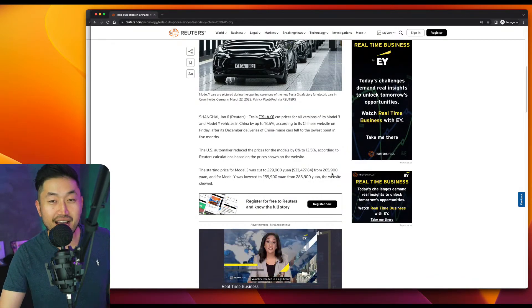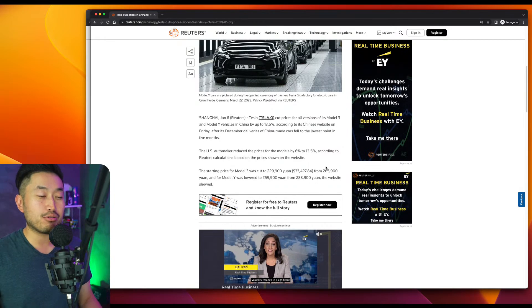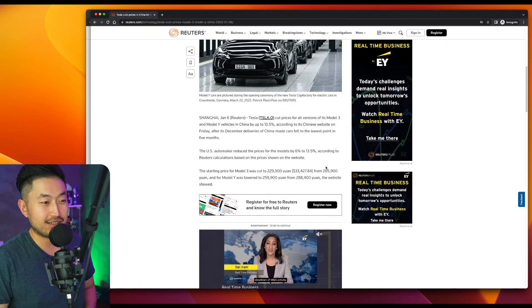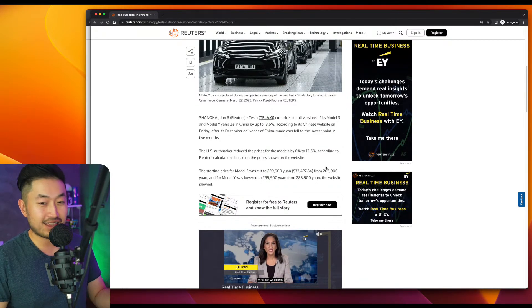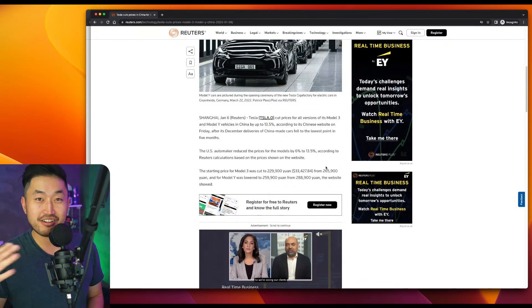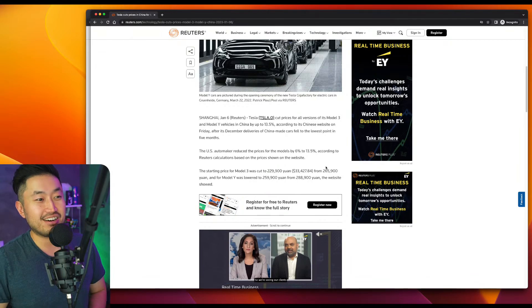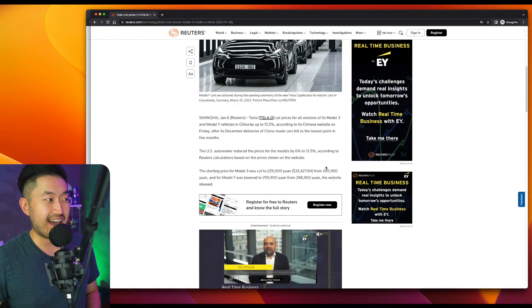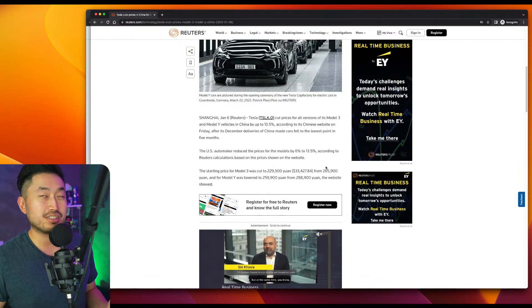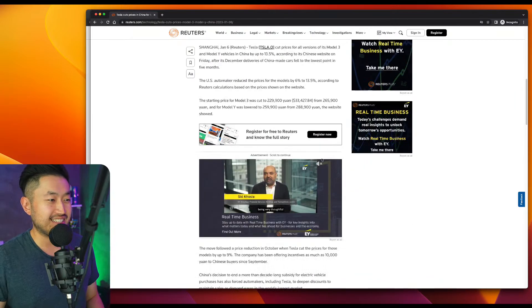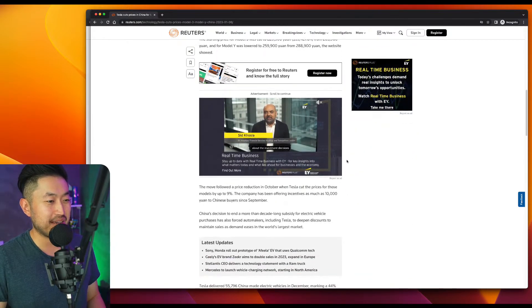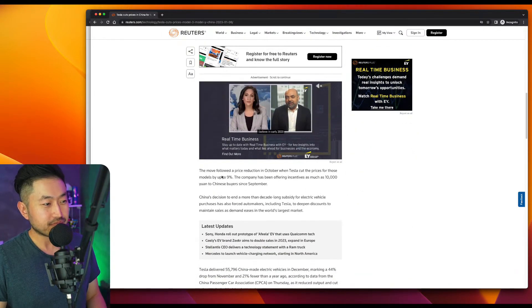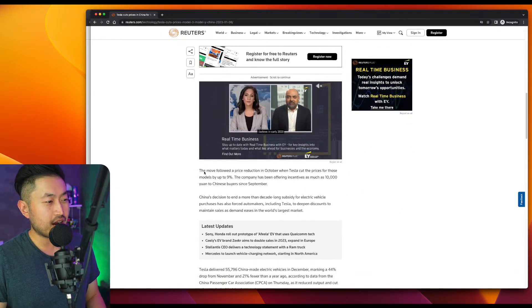Wow. So the Model Y in China starts at $38,000. Holy crap. Can you imagine if the Model Y and the Model 3 here started at $33,000 and $38,000? What type of market share? That's literally half, if not almost half of what the price is now. That would be absolutely insane.